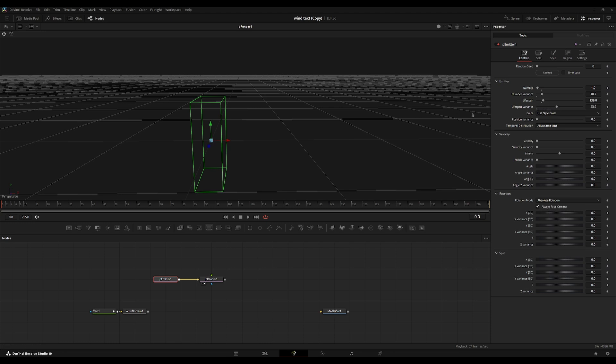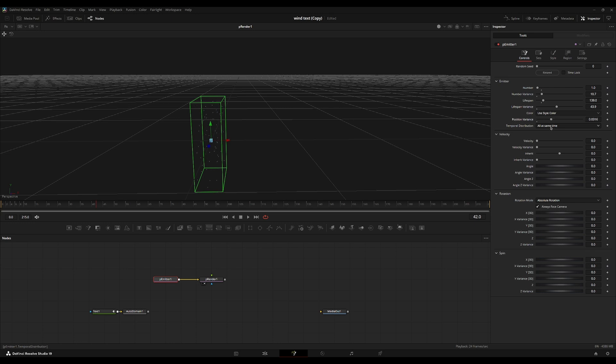I'm just going to turn up this lifespan variance. So each particle doesn't last as long as the previous particle or another particle that's spawned out at another point in time. I'm going to go to the position variance and turn this up and we're going to set the temporal distribution to randomly distributed.